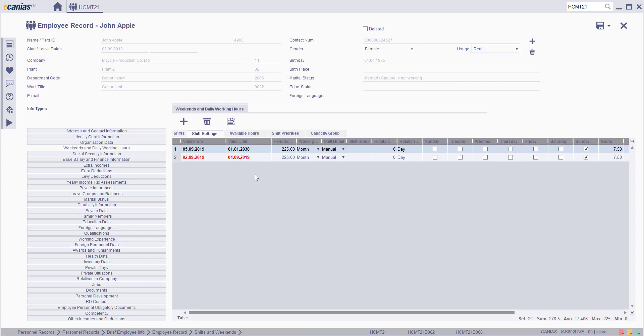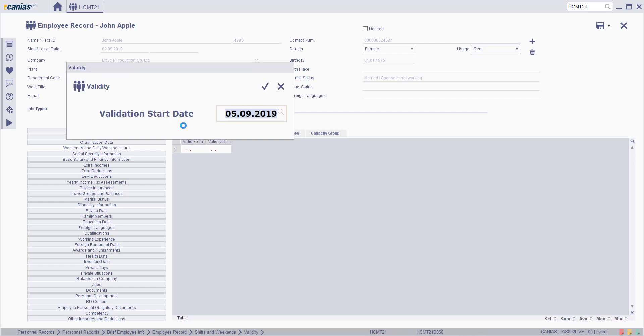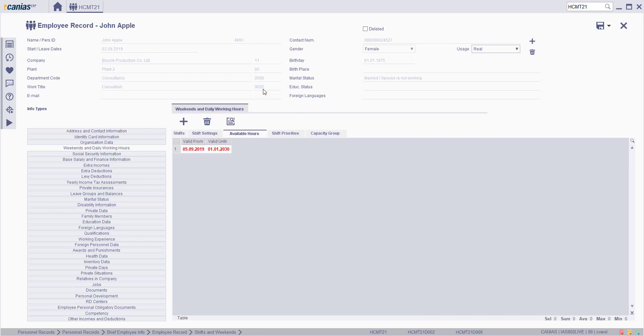Click on the available hours tab. Click on the new button to add a new available hour. Type the validation start date then click on the confirm button.